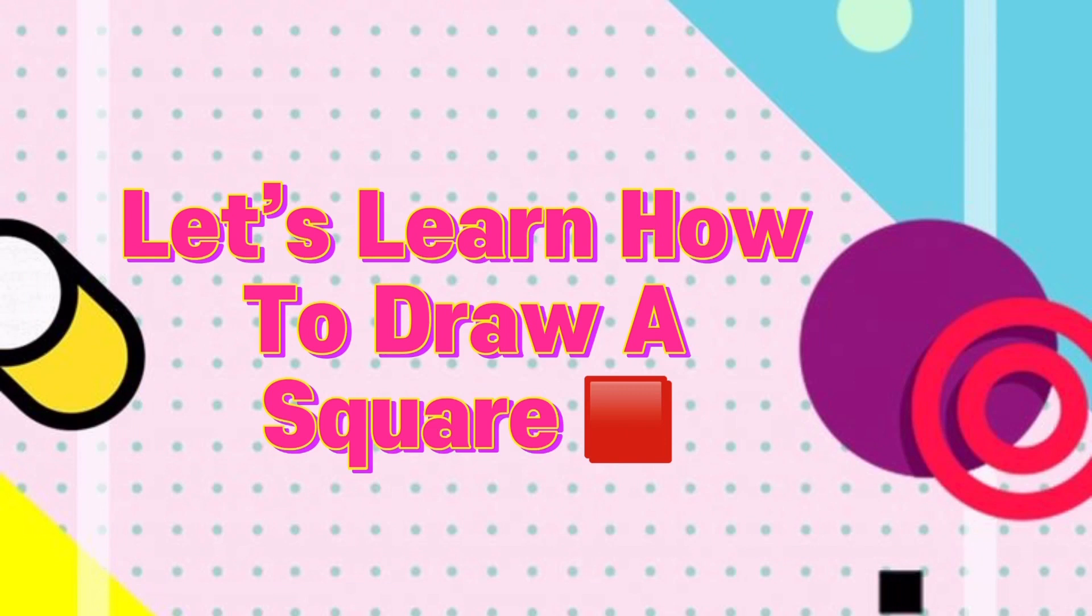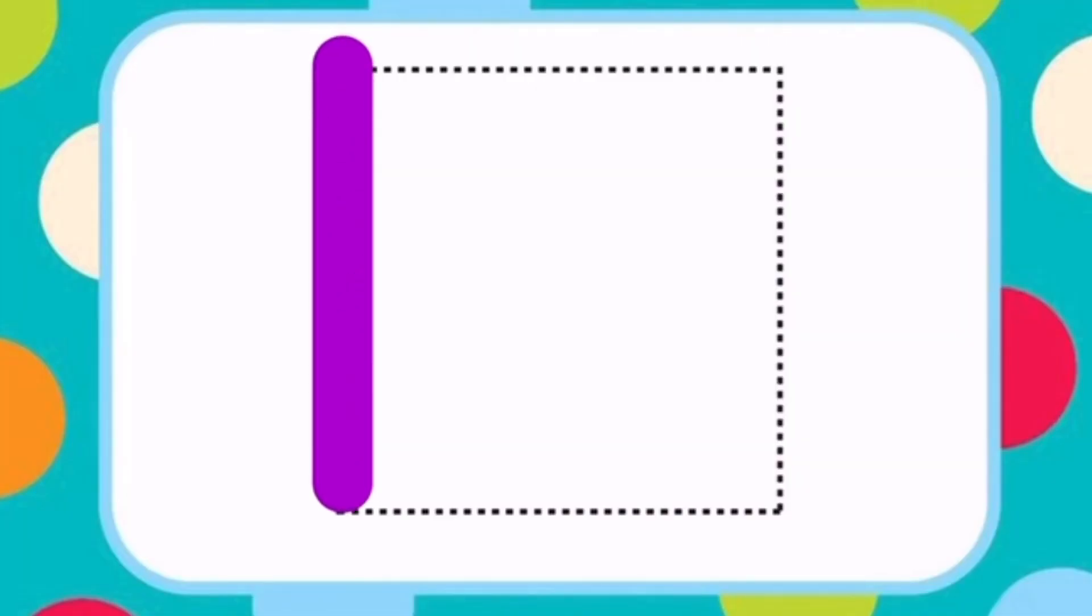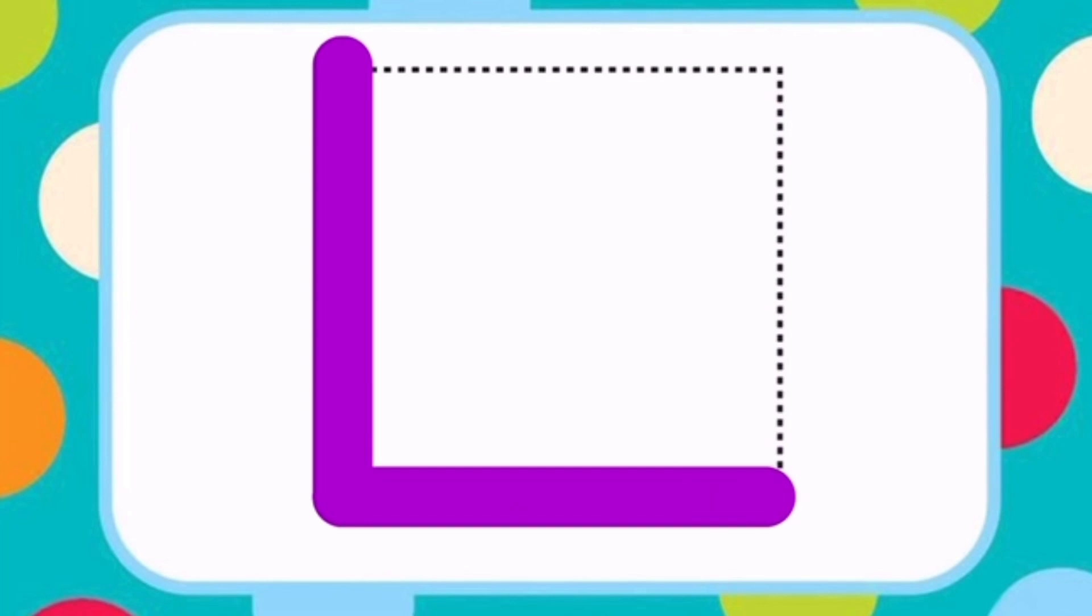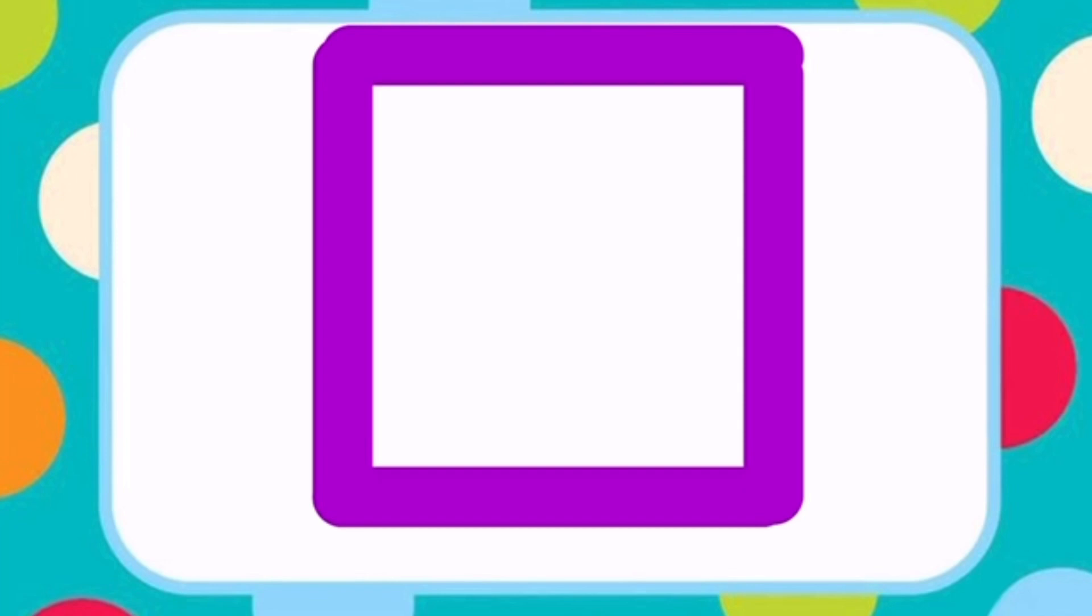Let's learn how to draw a square. First draw a standing line starting from a point. Then draw a sleeping line. Now draw a standing line in upward direction. Then draw a sleeping line. This is how you draw a square.